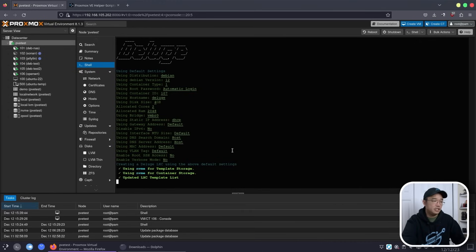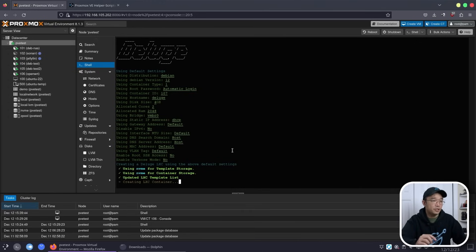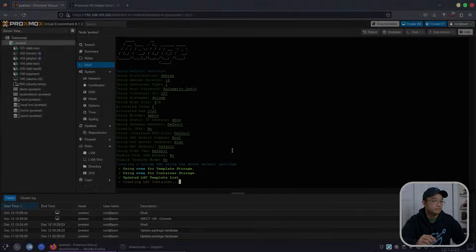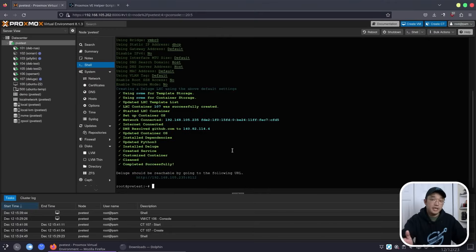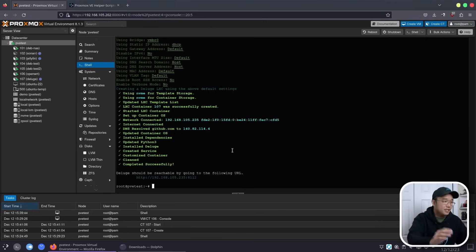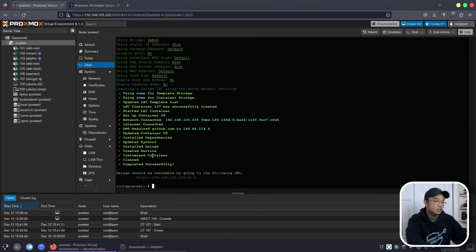Depending on your internet and CPU speed, this should be installed pretty quickly. And there we have it — it took about two minutes for this computer to process all this information.